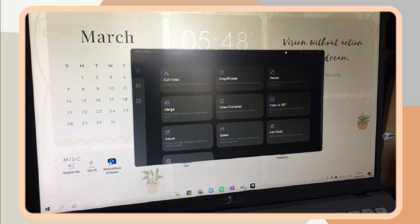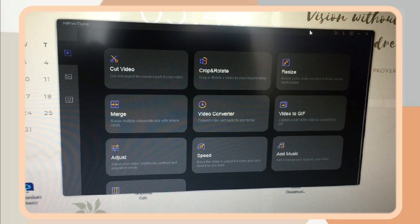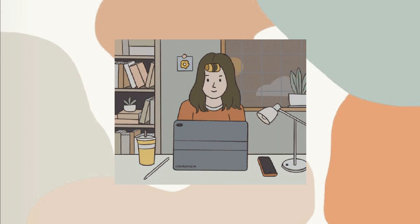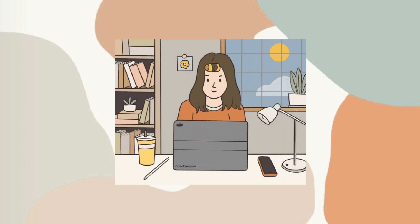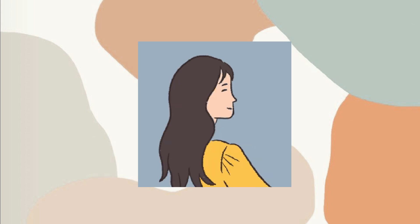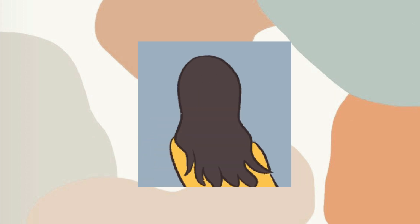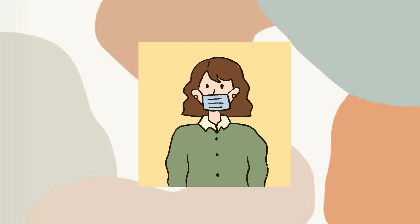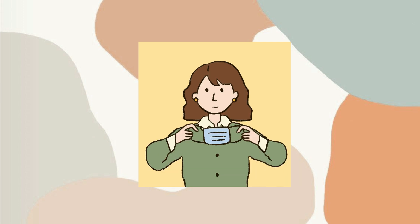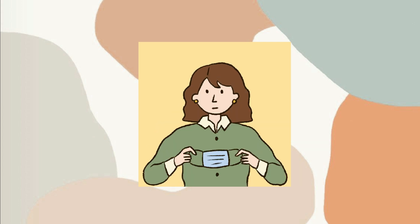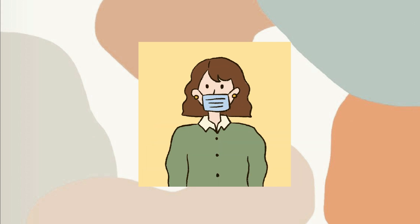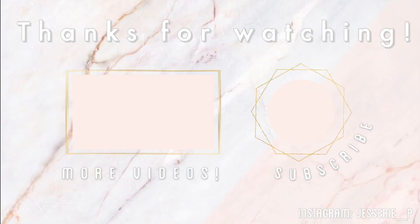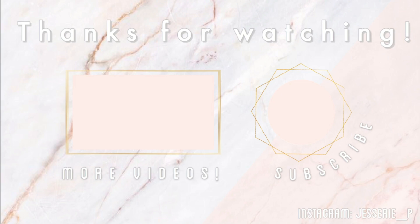And yes, that is all for today's video guys. Thank you so much for watching and I hope you enjoyed this one. So if you did, give it a thumbs up and don't forget to subscribe if you want to subscribe, and hit the notification bell button as well. And yes, that is all. Thank you so much guys for watching and see you on my next video. Bye guys!